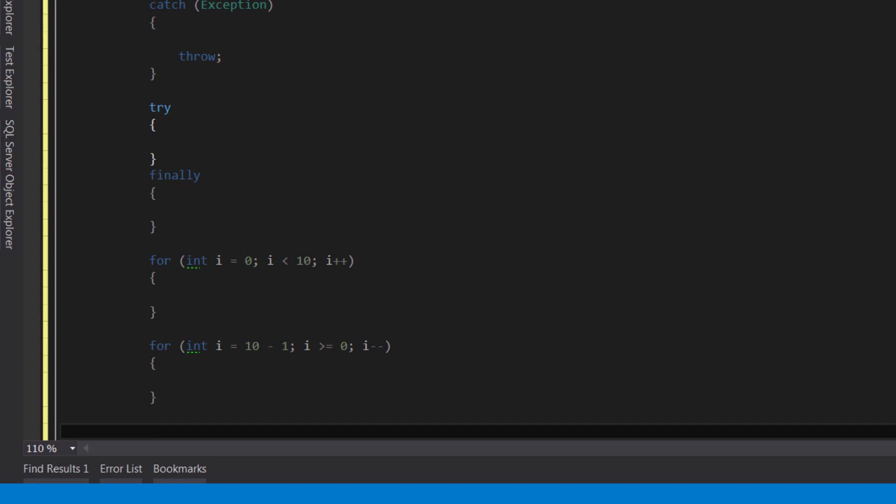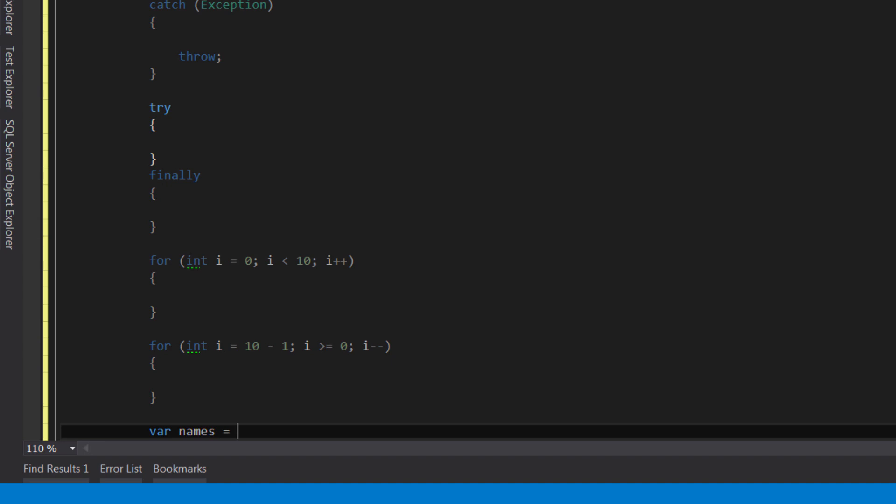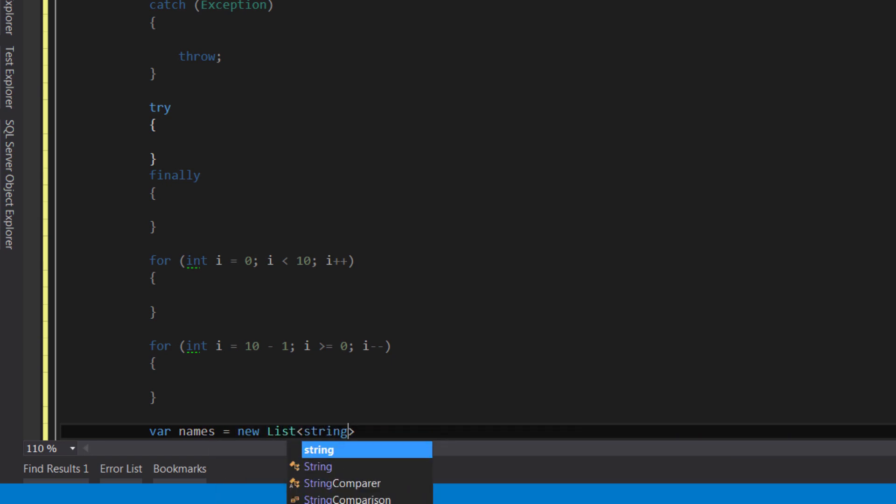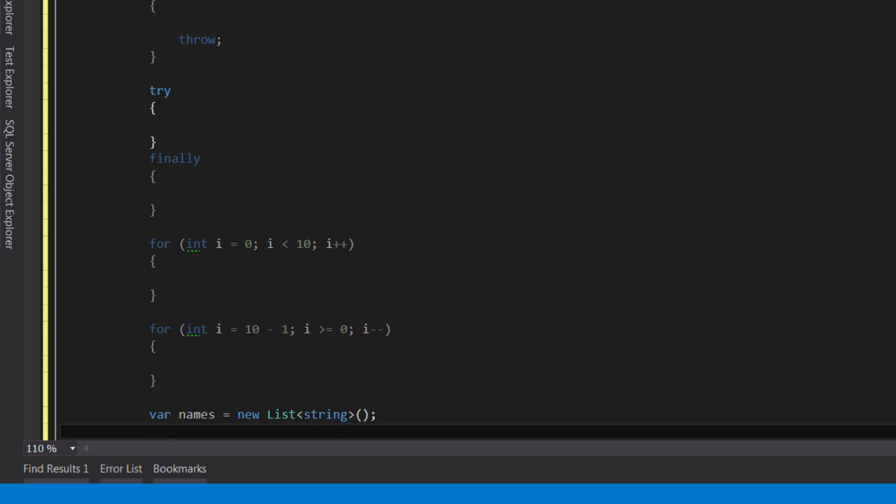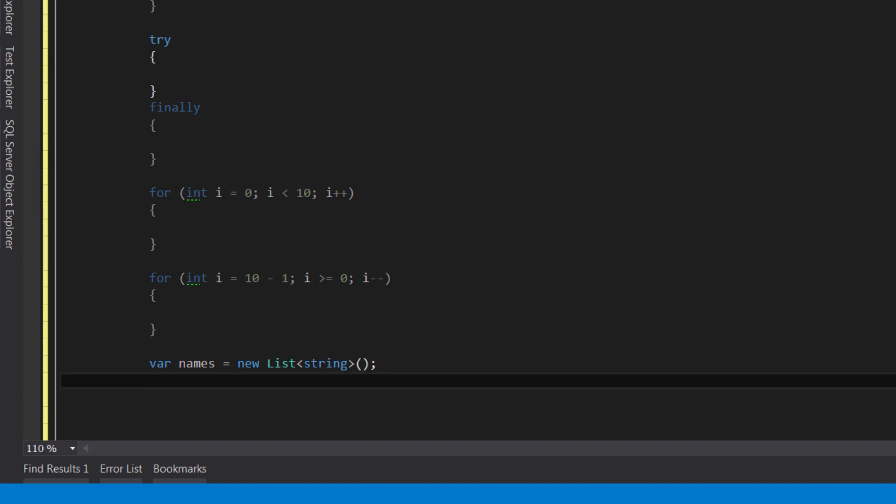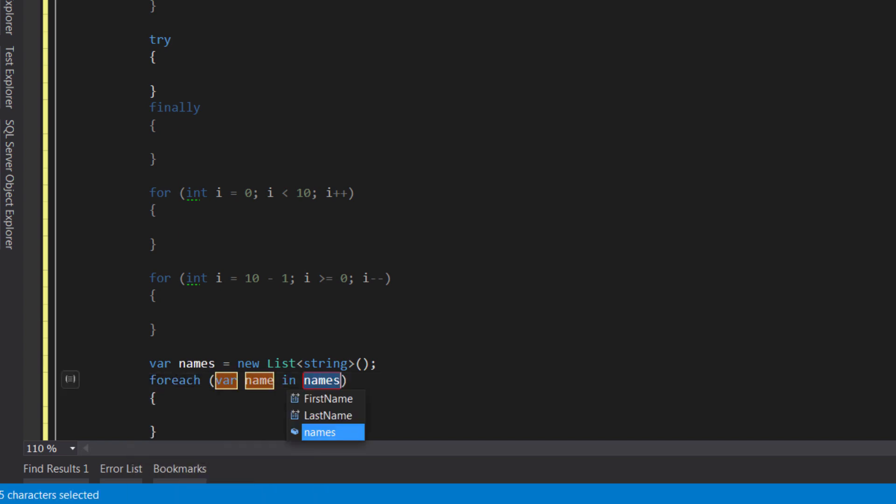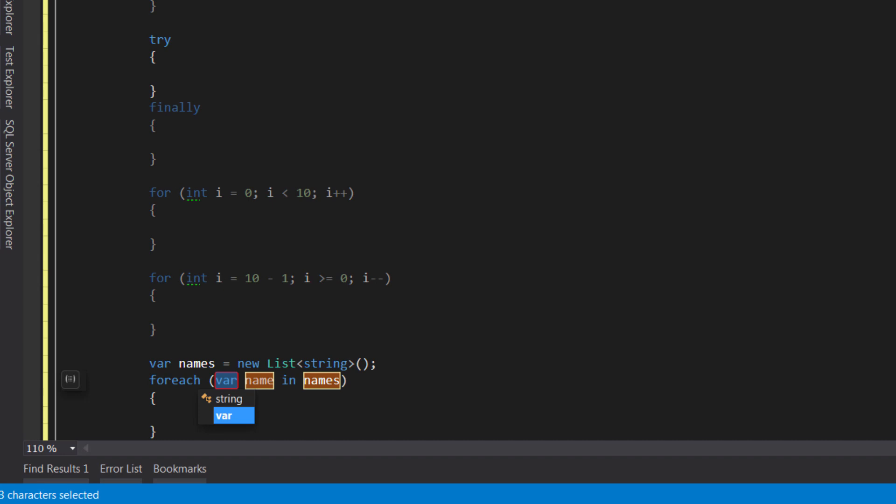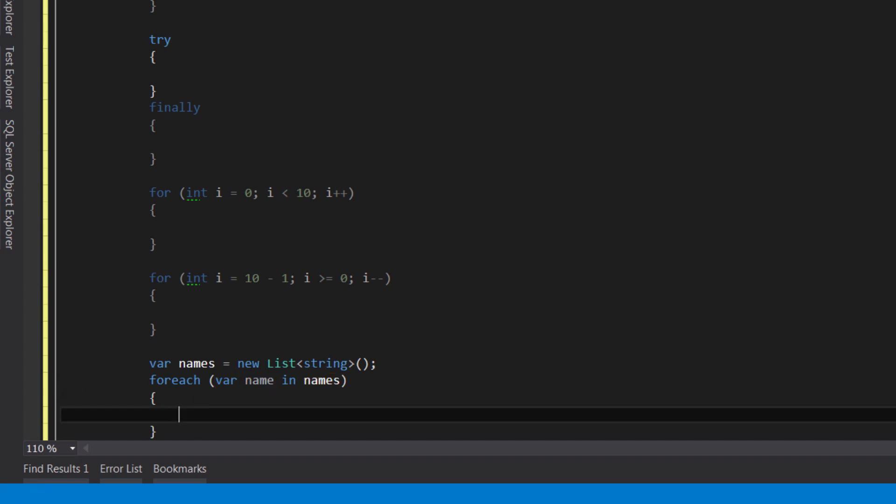Here is another useful one. Let's create a list of strings and call it names. Let's say we want to iterate over this list using a for each block. So we type in for each and press tab. Because I created the for each block near the names variable, Visual Studio detected that I may want to iterate over this collection. So I don't have to manually specify the name of the collection or the loop variable. Just press tab to commit the code snippet.